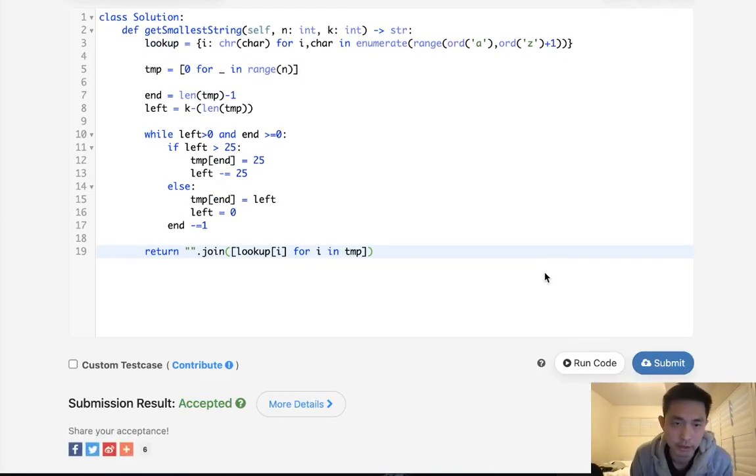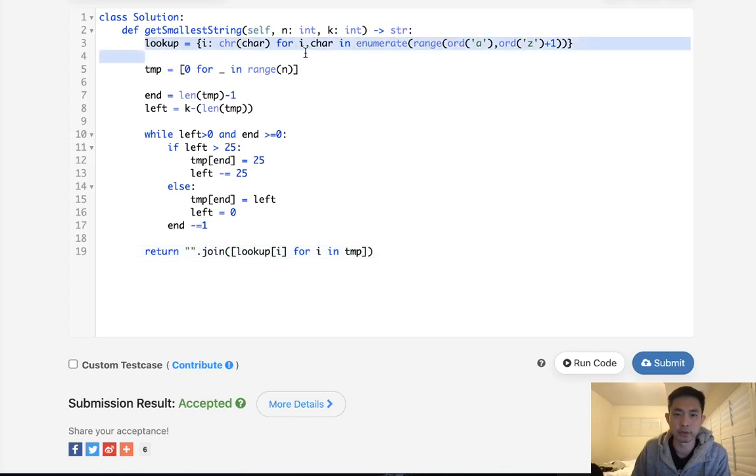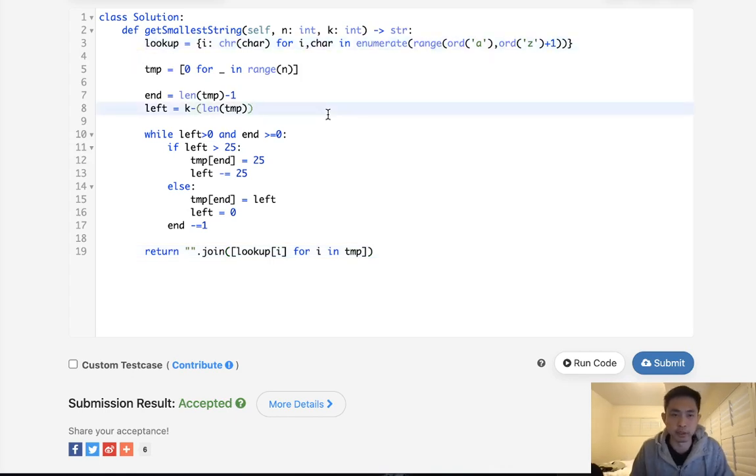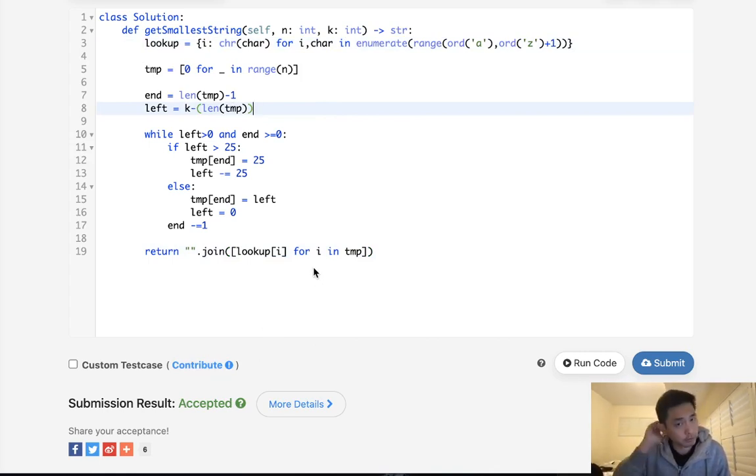Time complexity, it's O of n, right? Because we are only going to do as many as the length allows. And we have to have this lookup, so that's actually going to be a space complexity of O of n as well. Now, can we do better? Like, this is fine, this works. But is there a way that we can actually even do better than this?